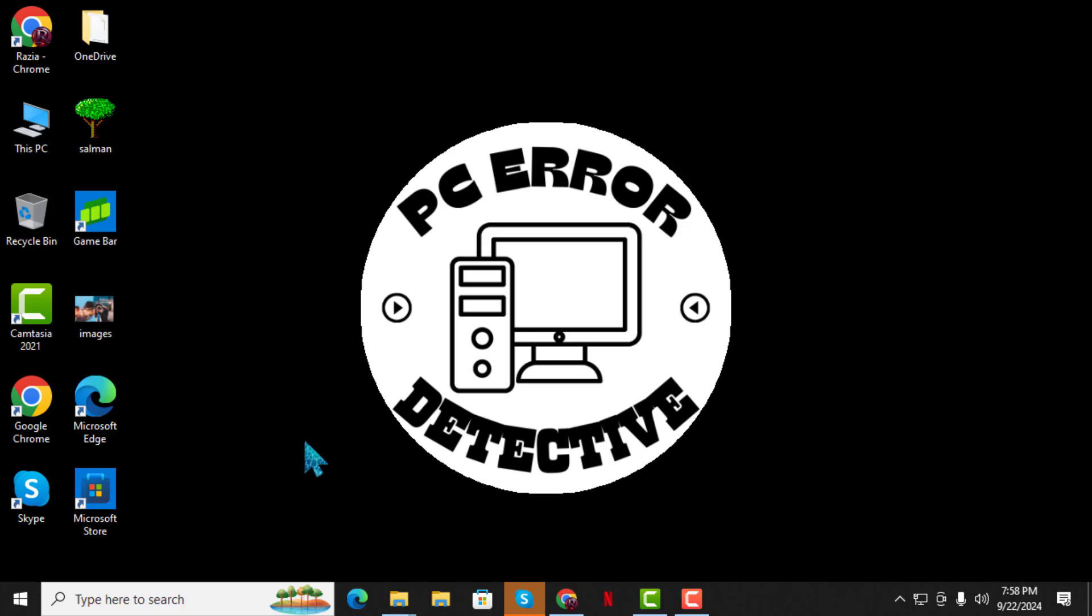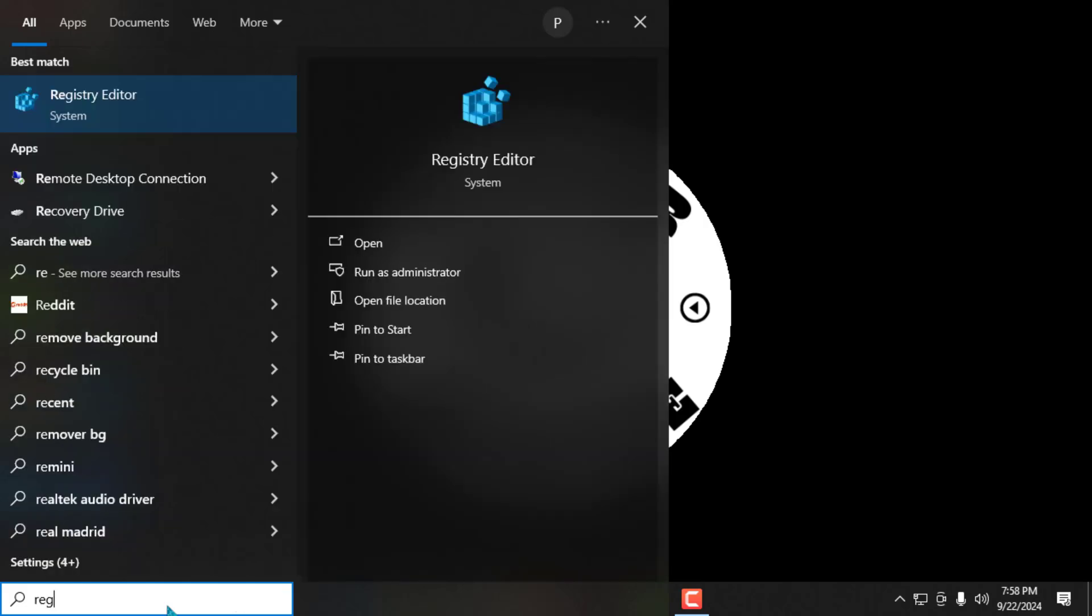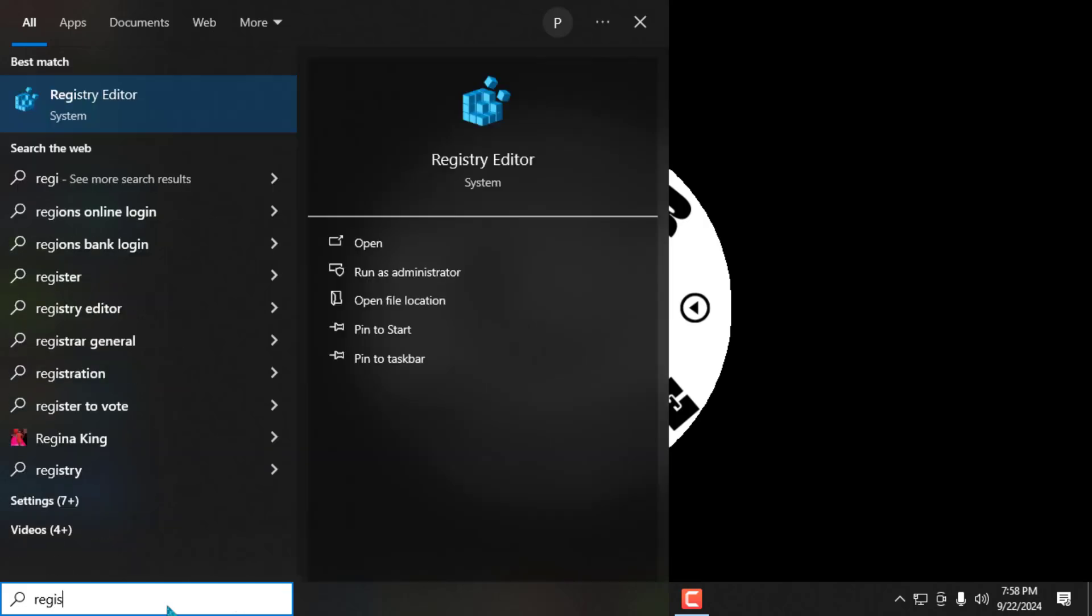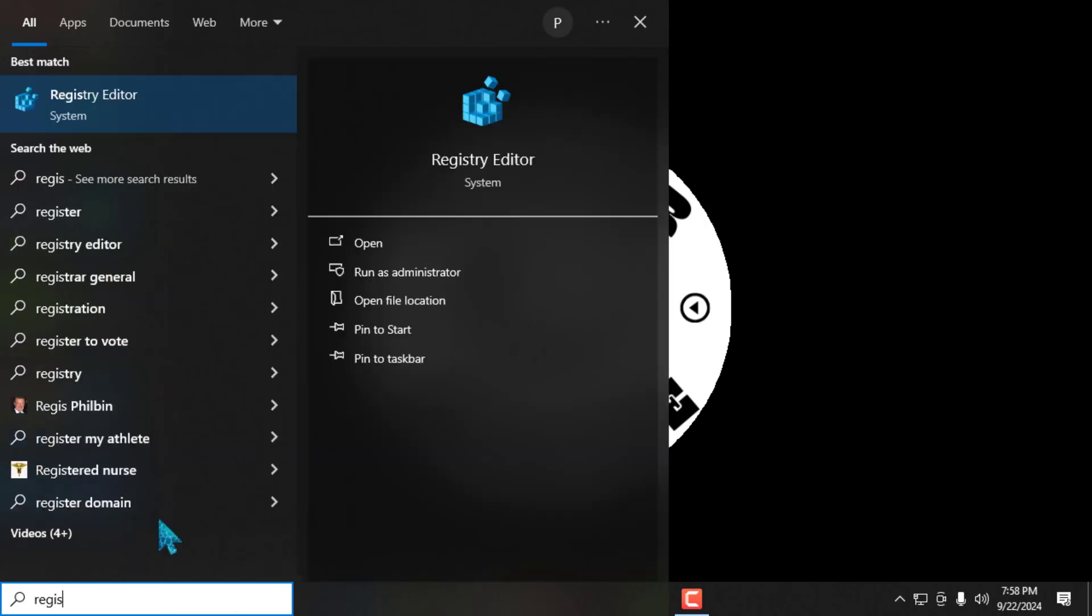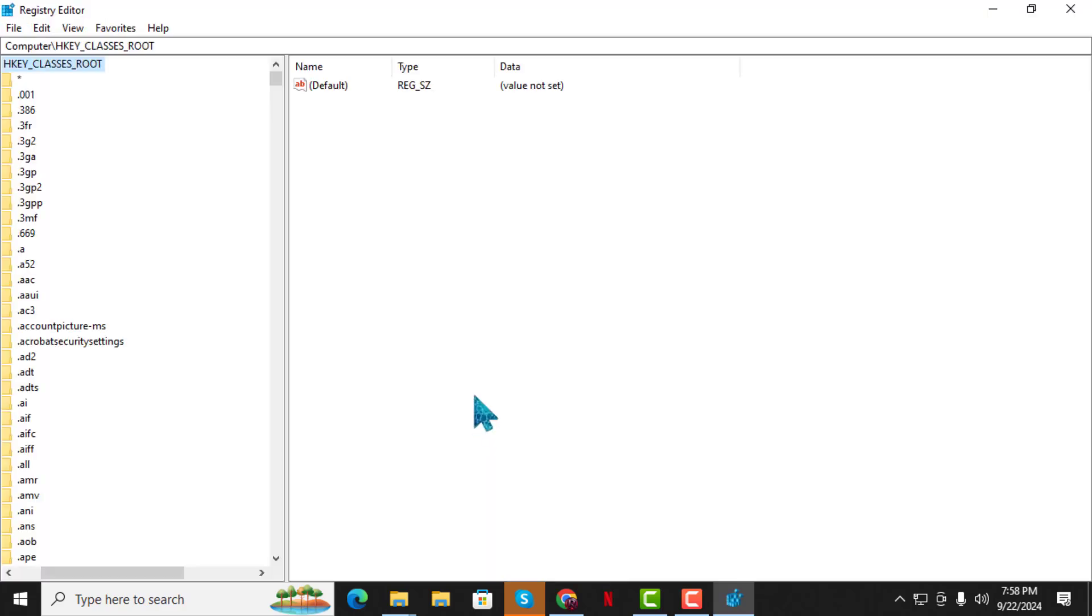Step 1. First, go to the search box at the bottom of your screen and type Registry Editor. Once you see it in the search results, click on it. A prompt may appear asking for permission. If it does, click Yes to continue.